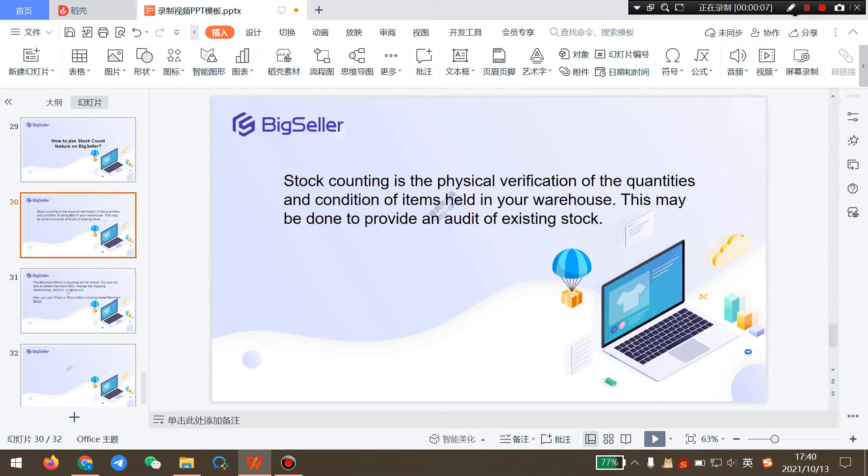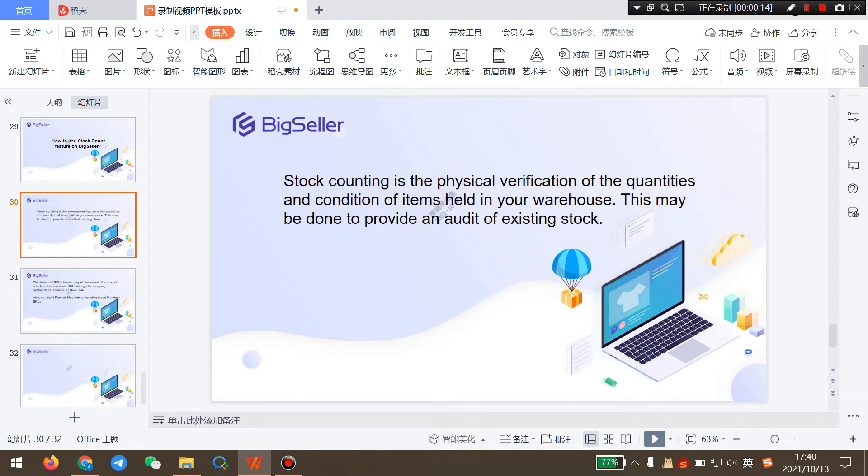Stock counting is the physical verification of the quantities and condition of items held in your warehouse. This may be done to provide an audit of existing stock.